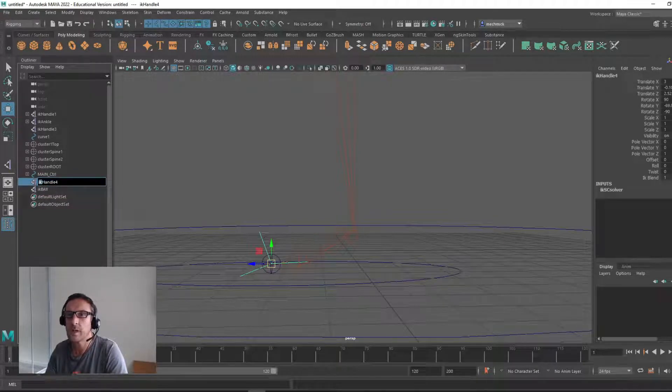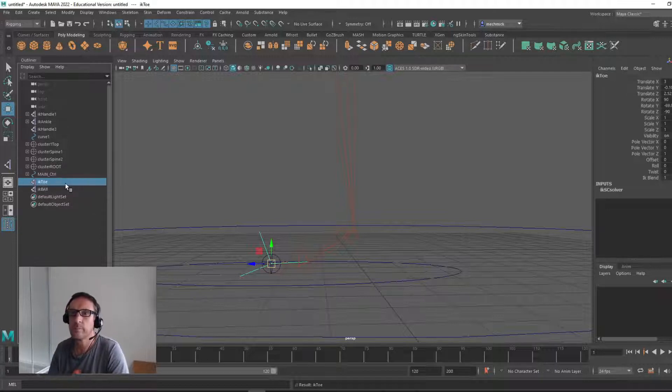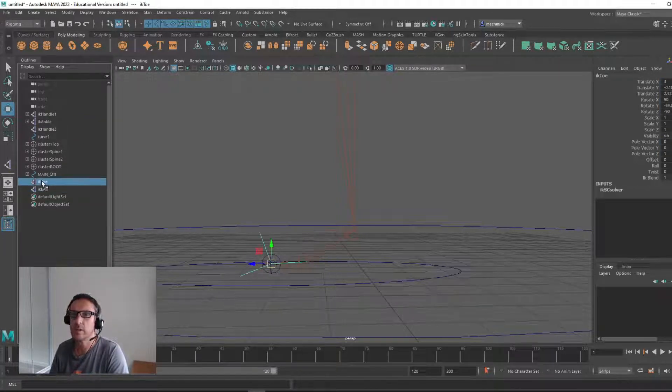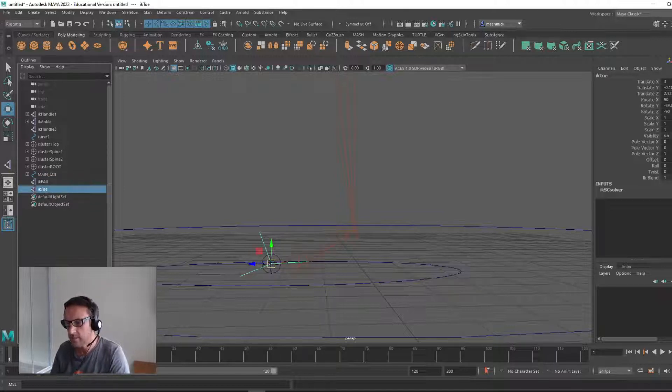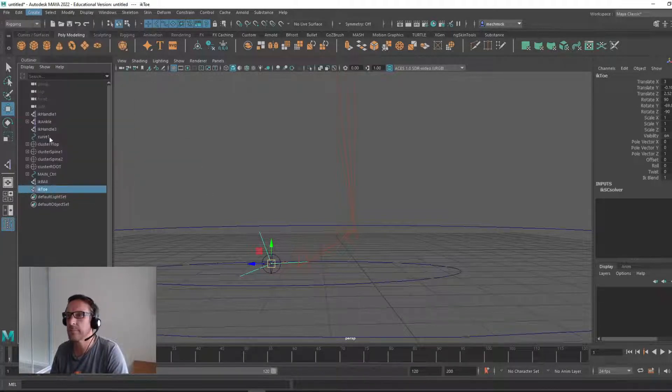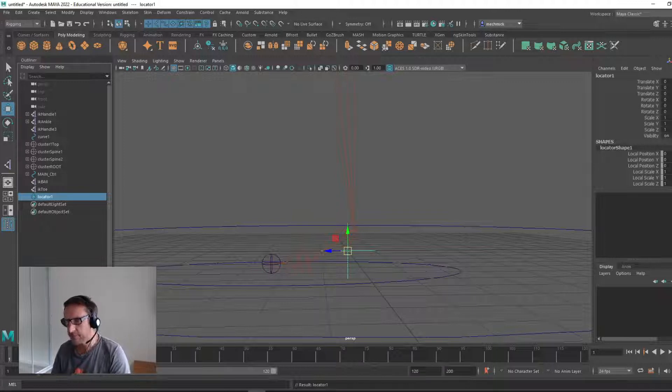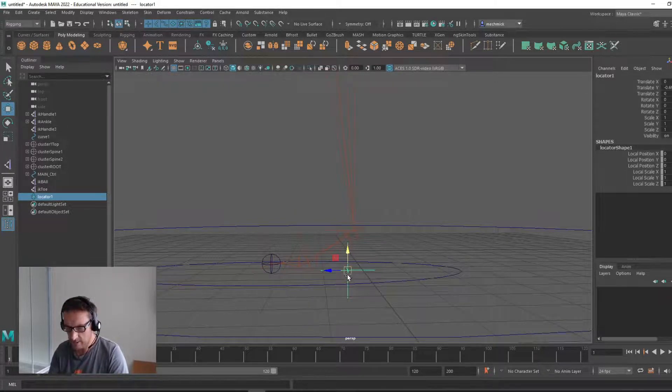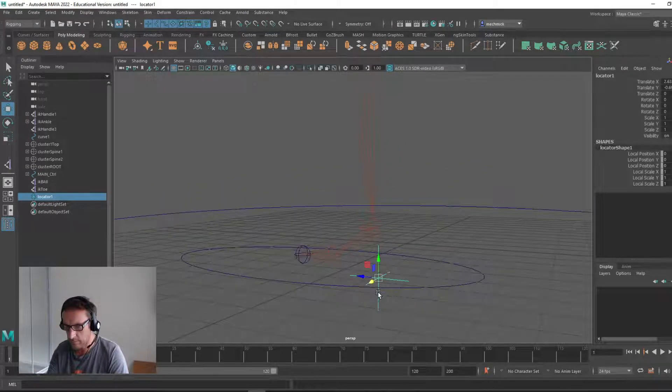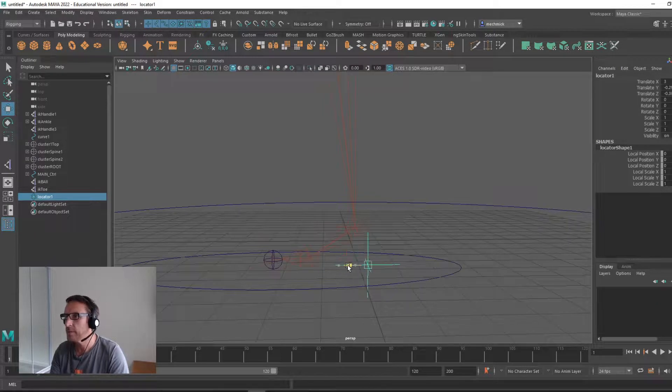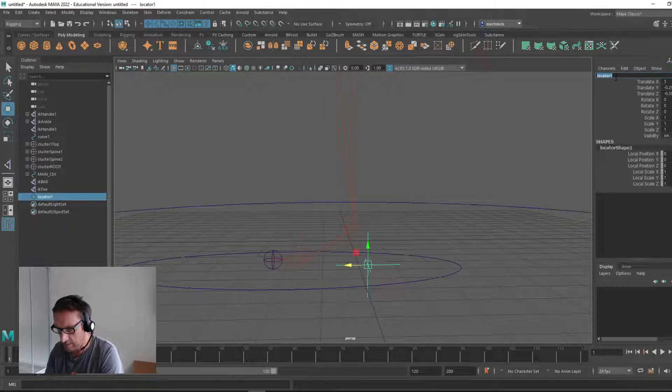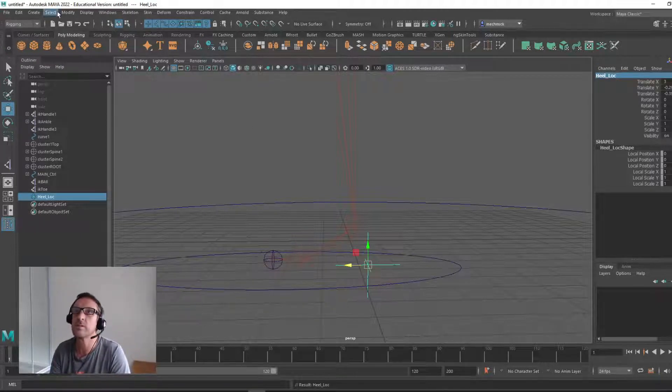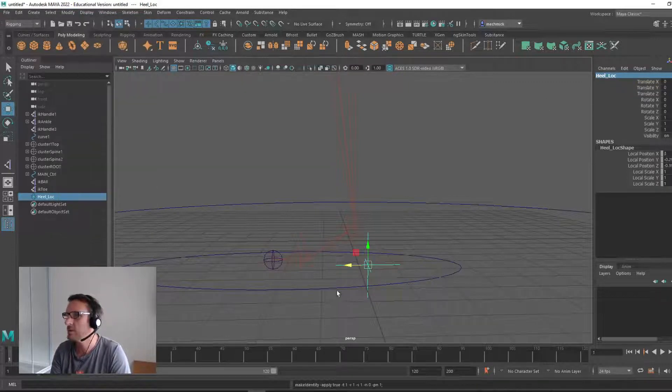Because it can get a little bit confusing after a while. I'll even bring this one down under ball, toe. Next up, you want to create three locators. Create locator and bring them over. This will be the heel. I'll place it in line. I'm going to hold V to snap it and bring it straight down. This one will be called the heel_loc for locator. Now I'm going to modify, freeze the transforms so it always goes back there.